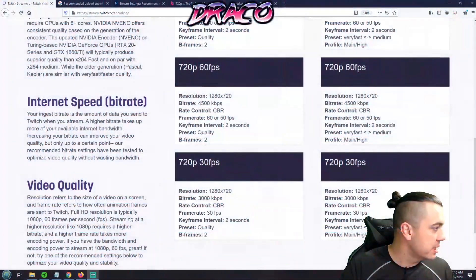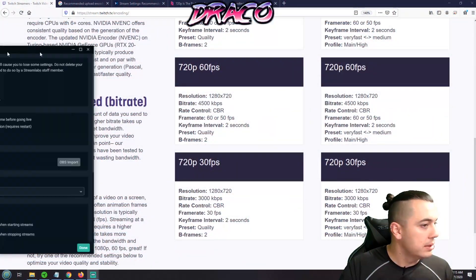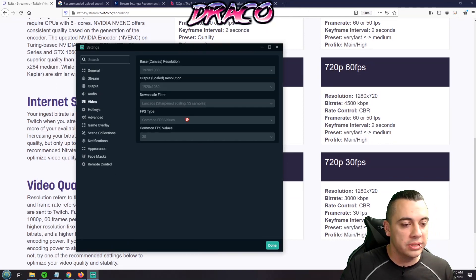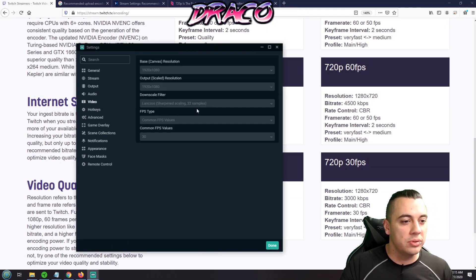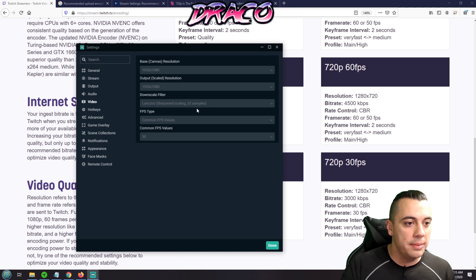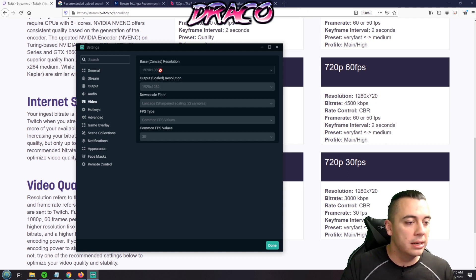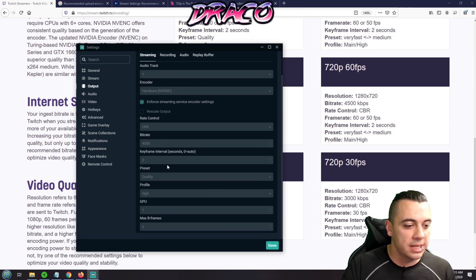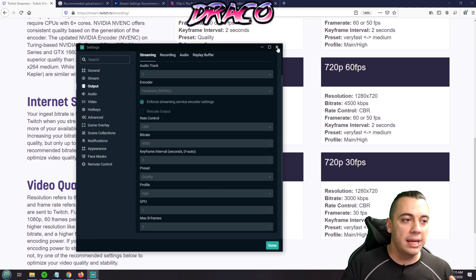The 720p streams actually look pretty good with the sampling applied. Let me show that one more time: in OBS video output settings, you want Lanczos sharpened scaling with 32 samples, 720p output resolution, and 1080p base canvas. And here are the output settings I'm using — I've had great success with them and would highly recommend them.